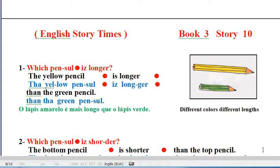English Storytimes, Book 3, Story 10. Different colors, different lengths.